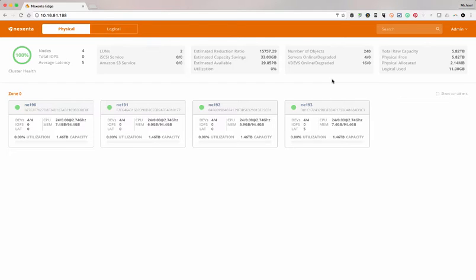As well as all the objects you've put into the object store, regardless of whether you're presenting as iSCSI, SWIFT, or S3. You see all the objects there, and then of course capacity utilization.